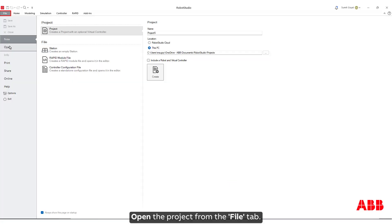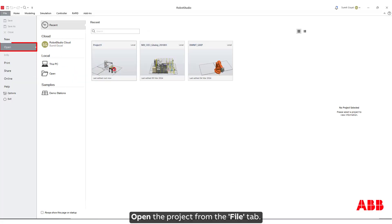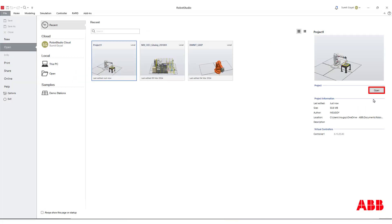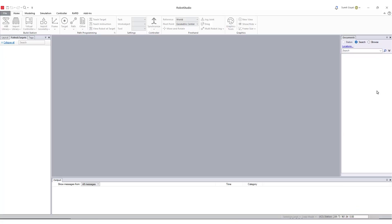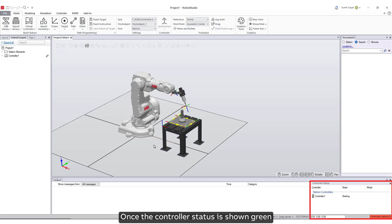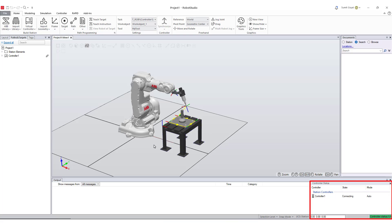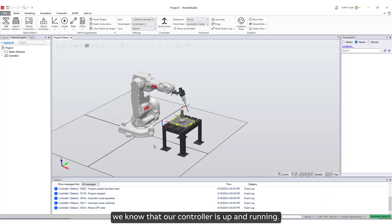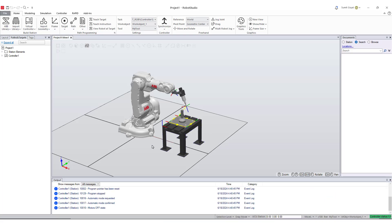Open the project from the File tab. Once the controller status is shown green, we know that our controller is up and running.